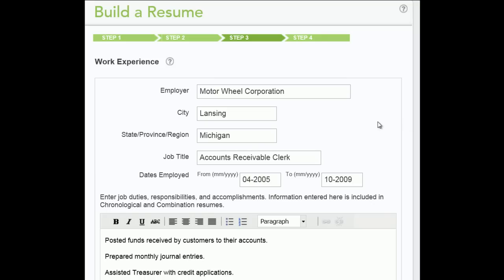Step 3. Enter your work experience, including the dates you worked for each employer.